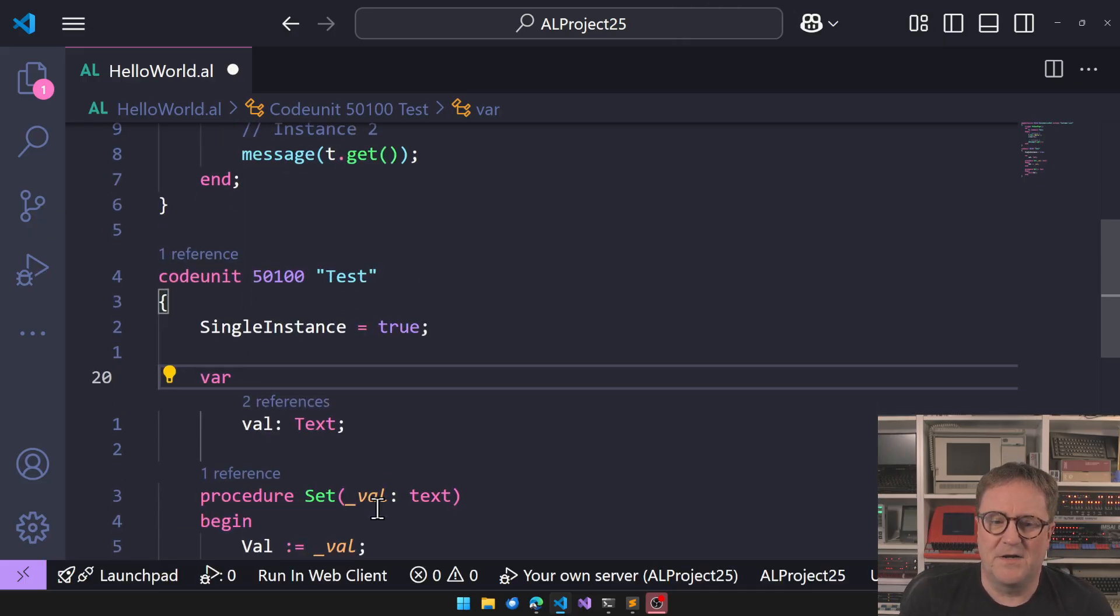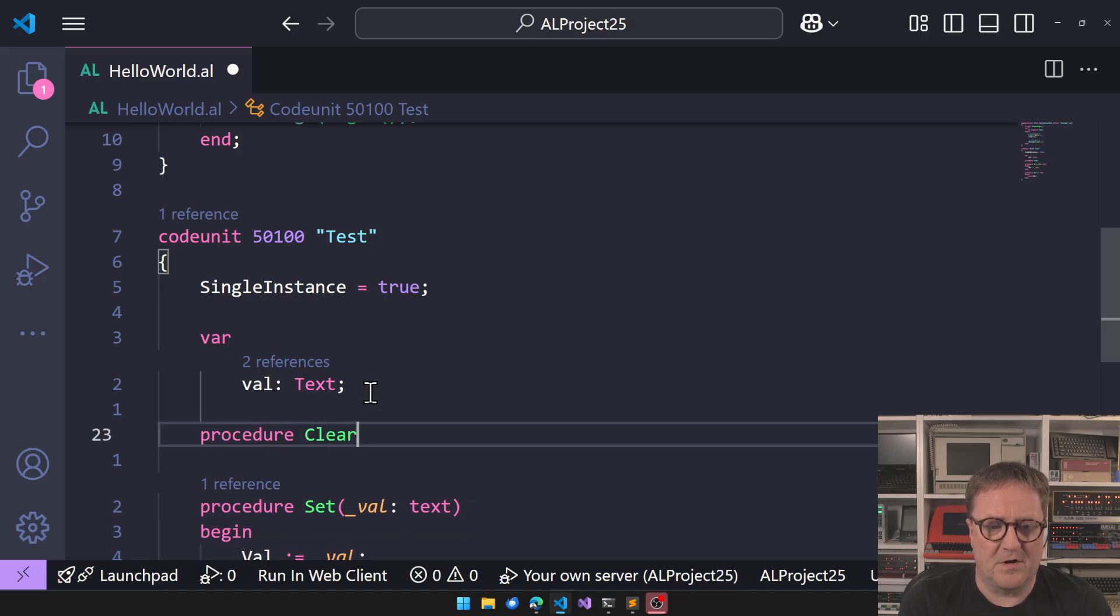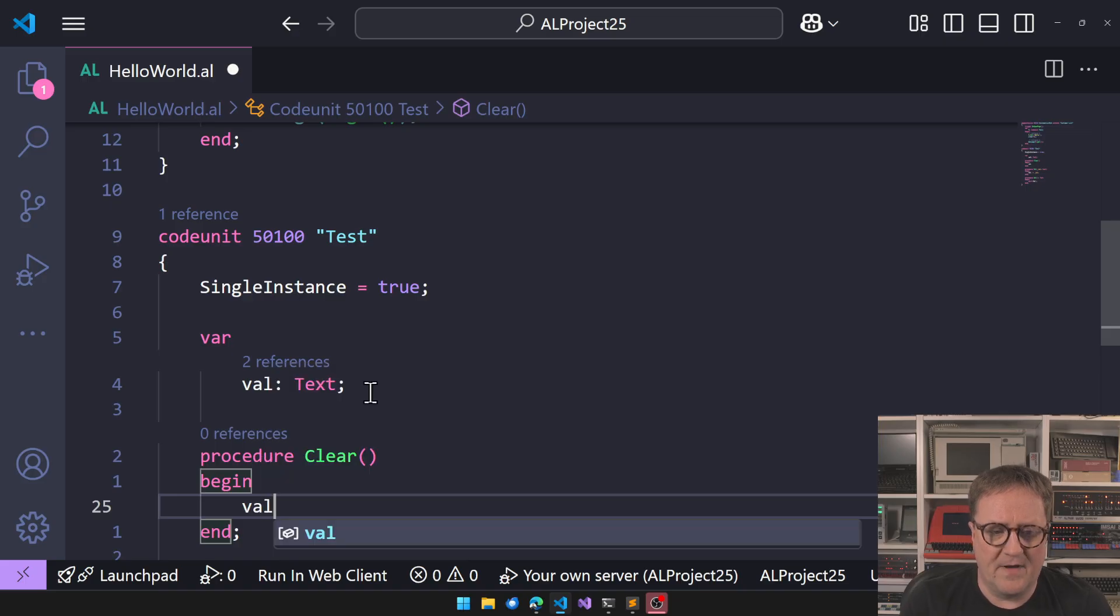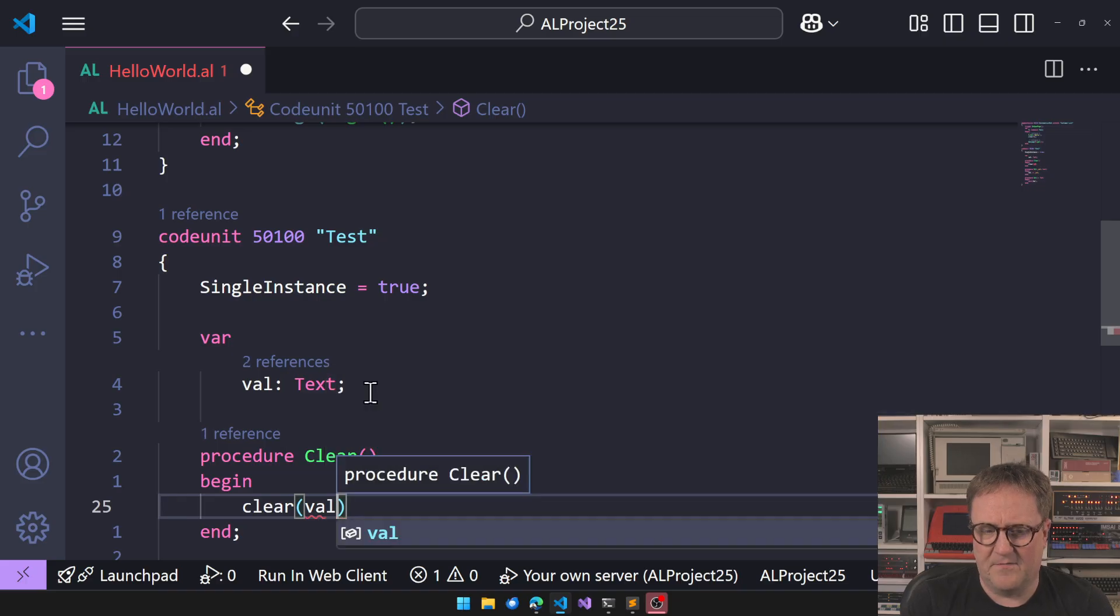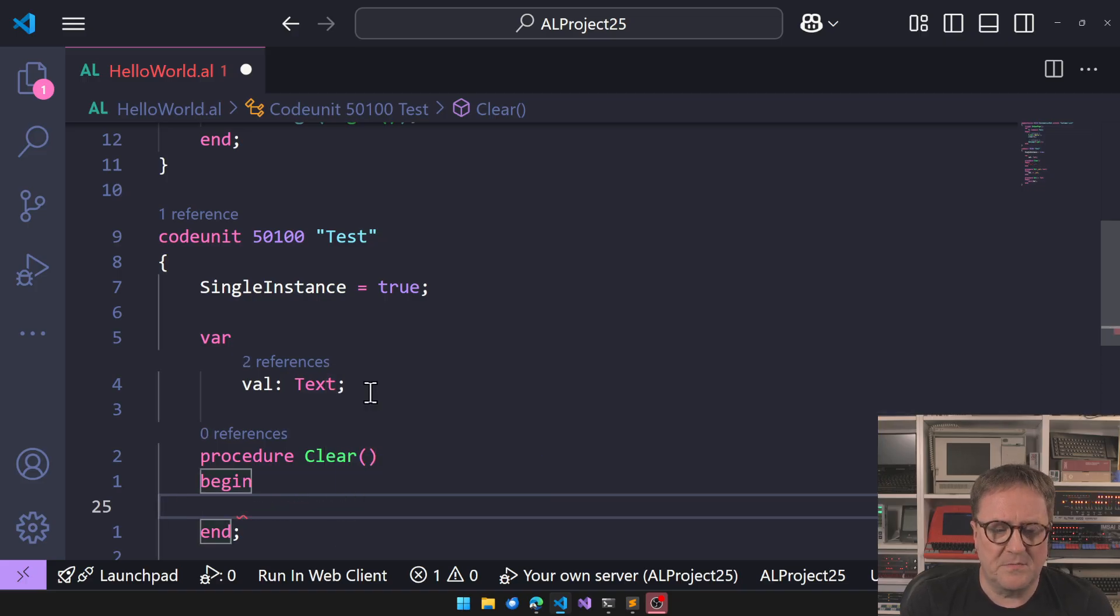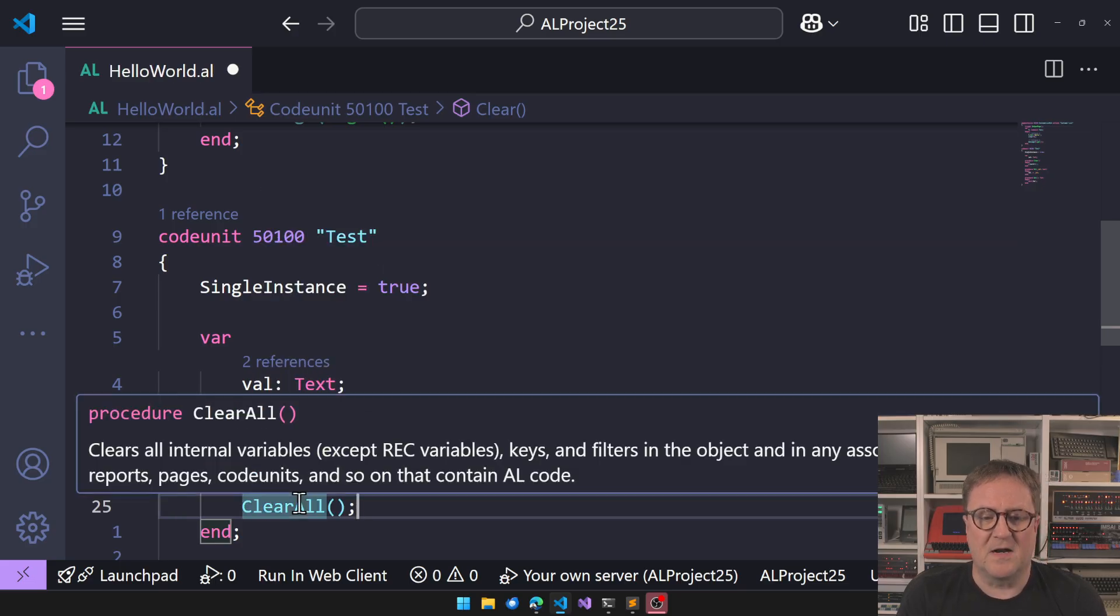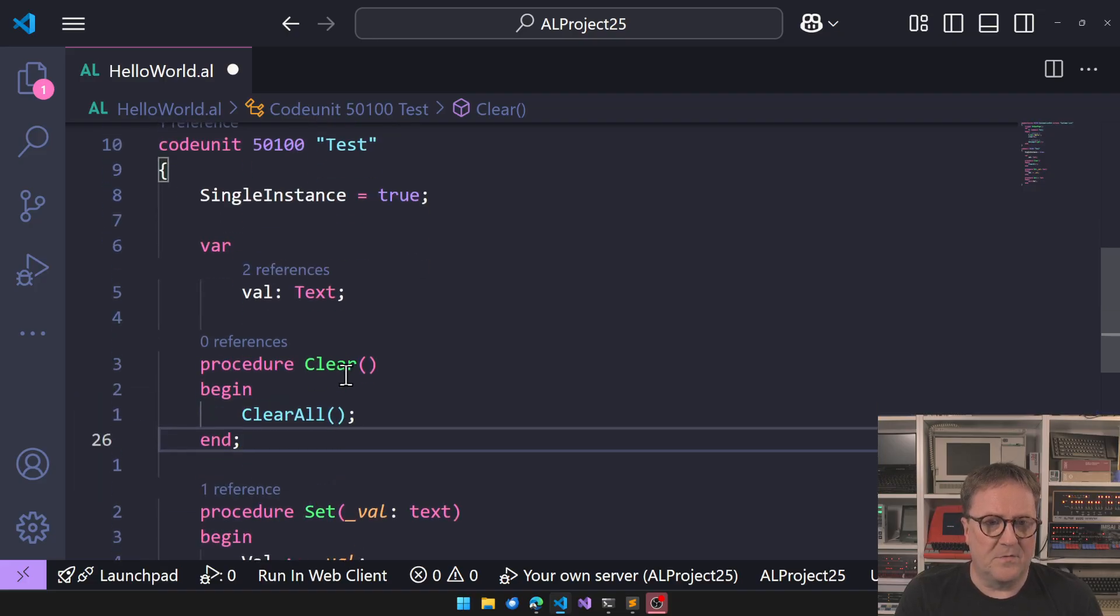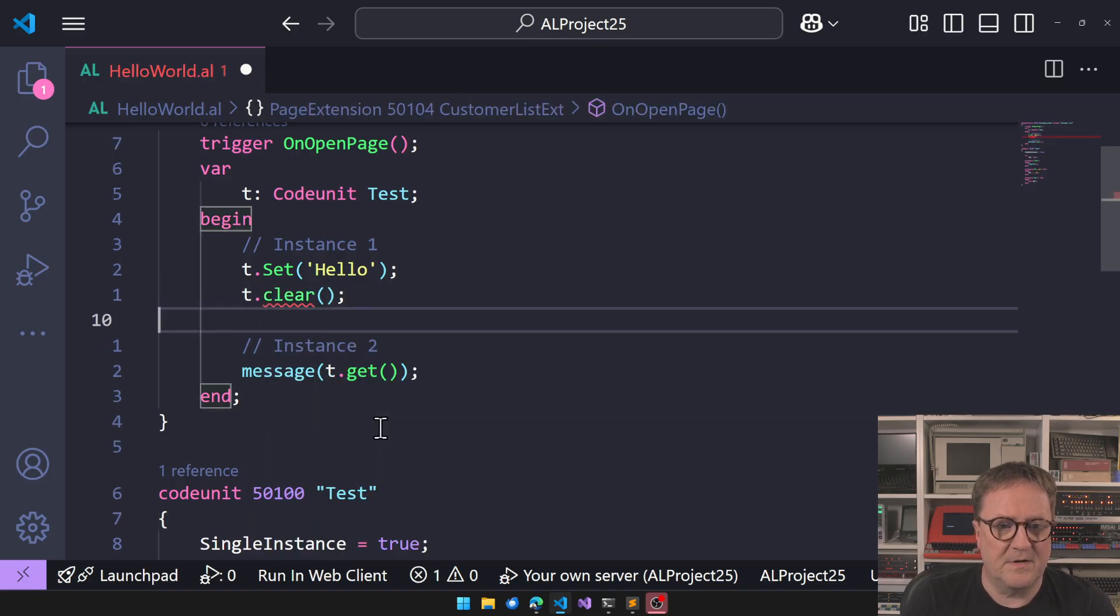One version could be that we go in and then we create a procedure here called Clear, and we could go, well we could go clear. Well, if we want to get like that, we should also be able to do a clear all in here. So that's the difference between clear and clear all.